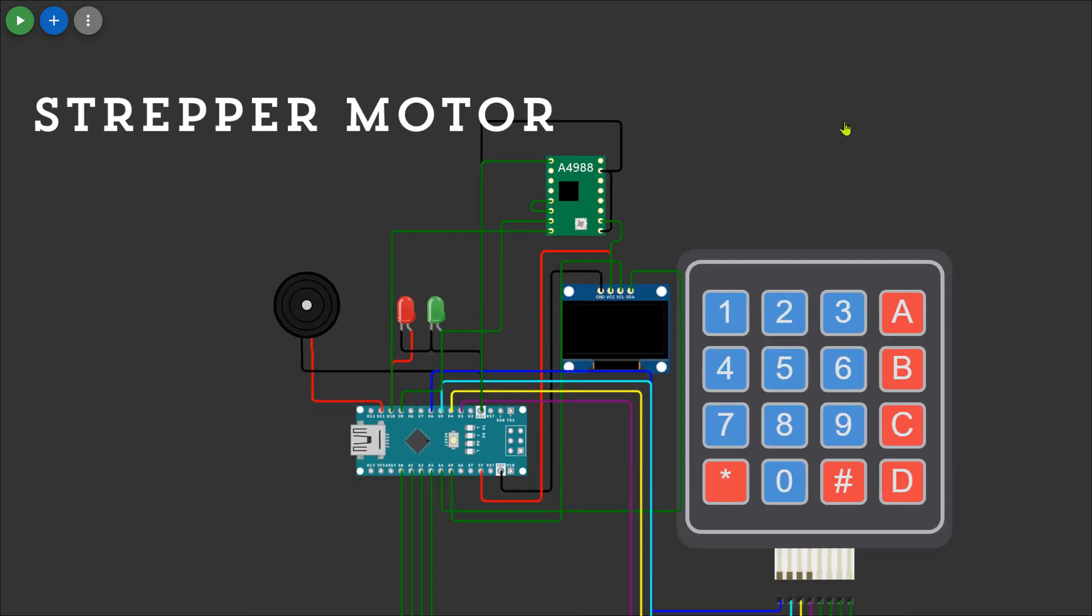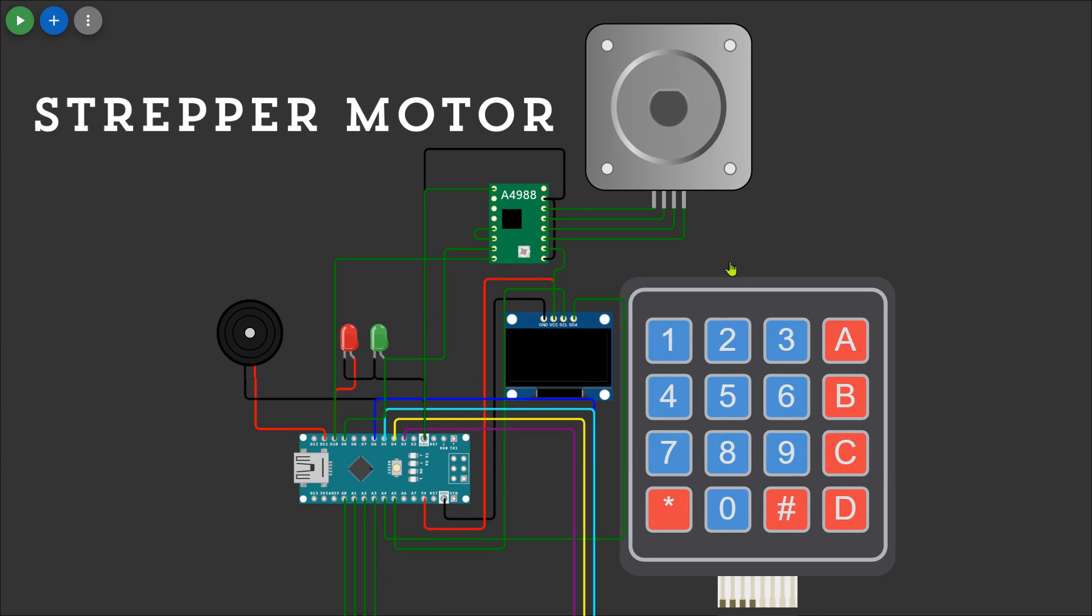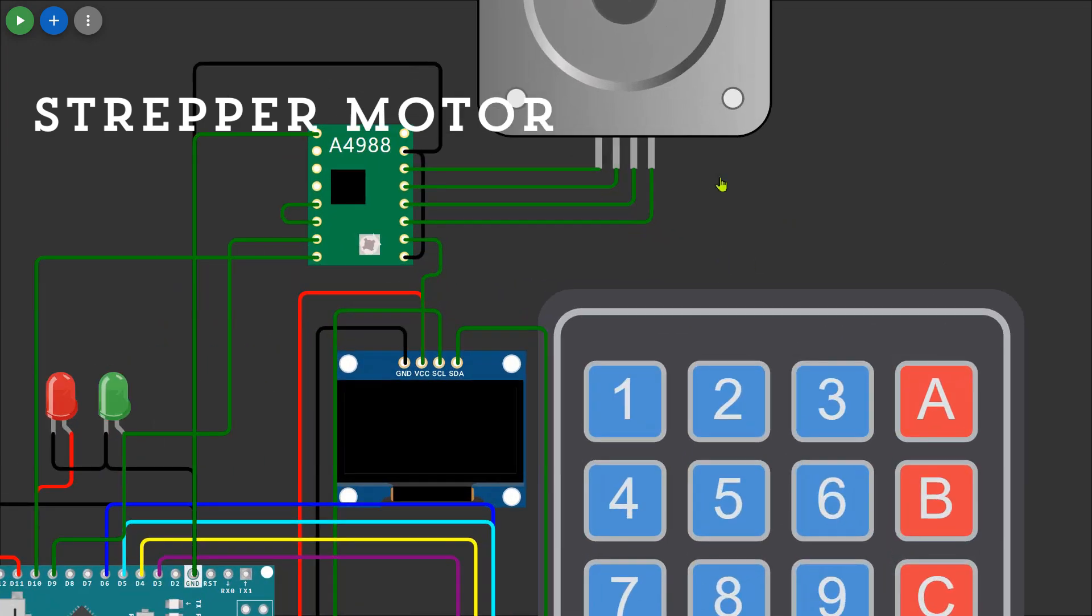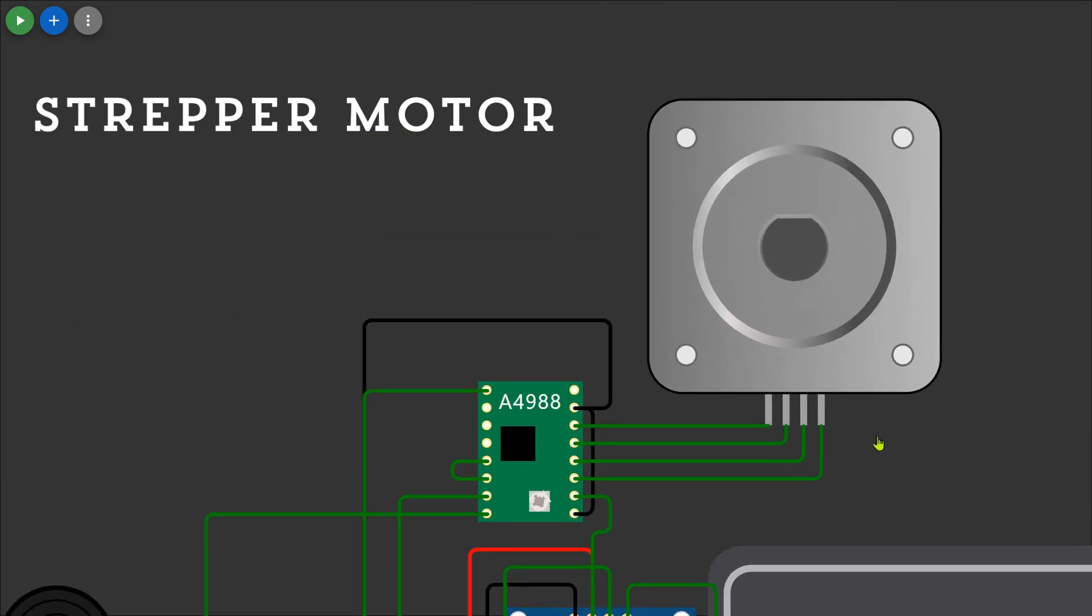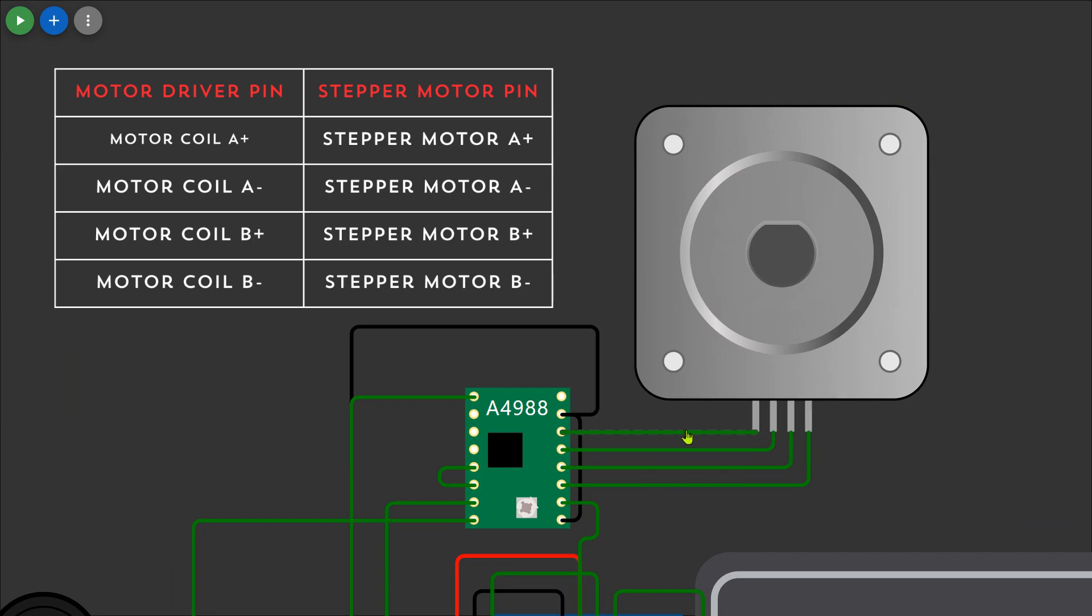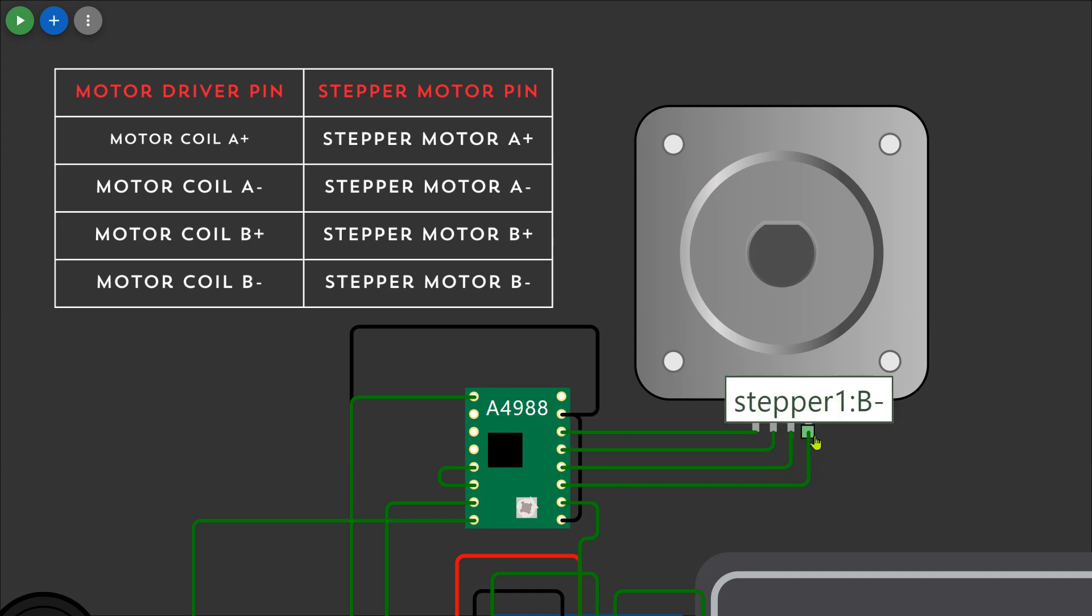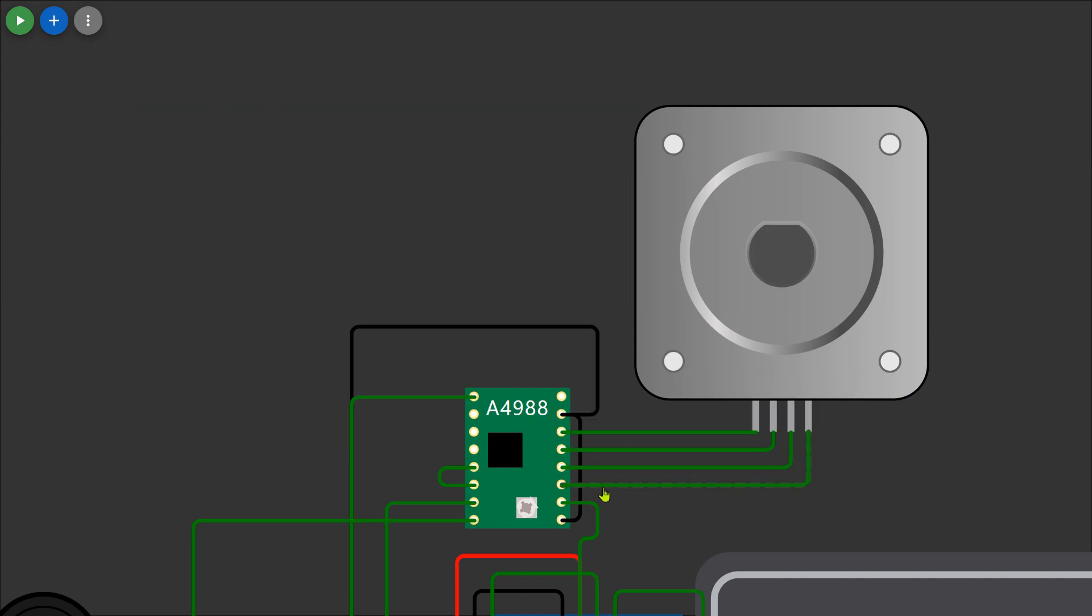Finally connect the stepper motor to the motor driver. Attach the motor's four wires to the A plus and A minus terminals for one coil and B plus and B minus terminals for the other coil on the driver. This ensures proper control of the motor's direction and movement based on the signals received from the Arduino.